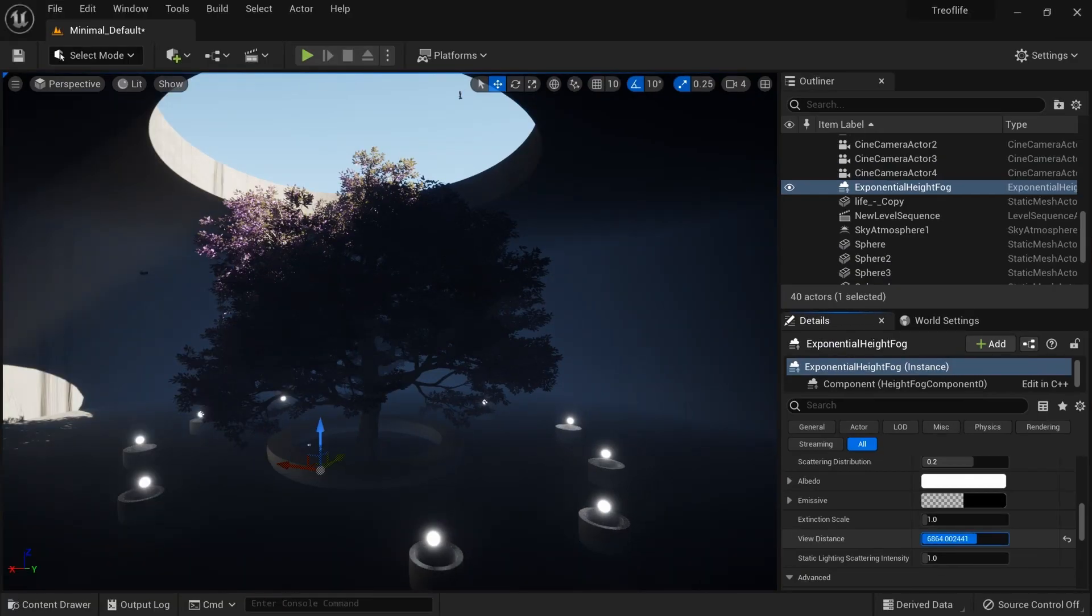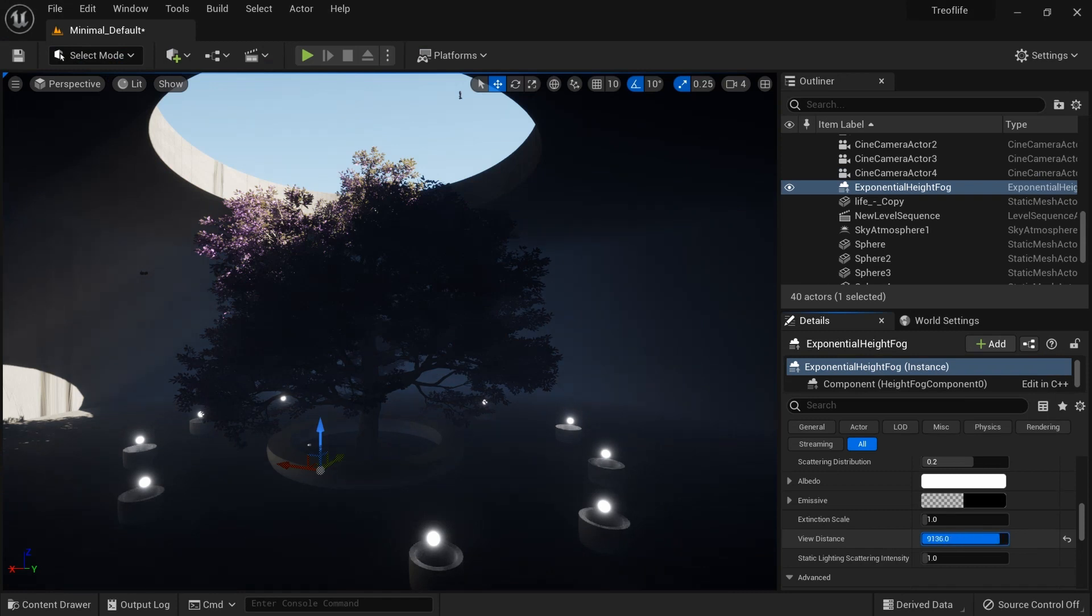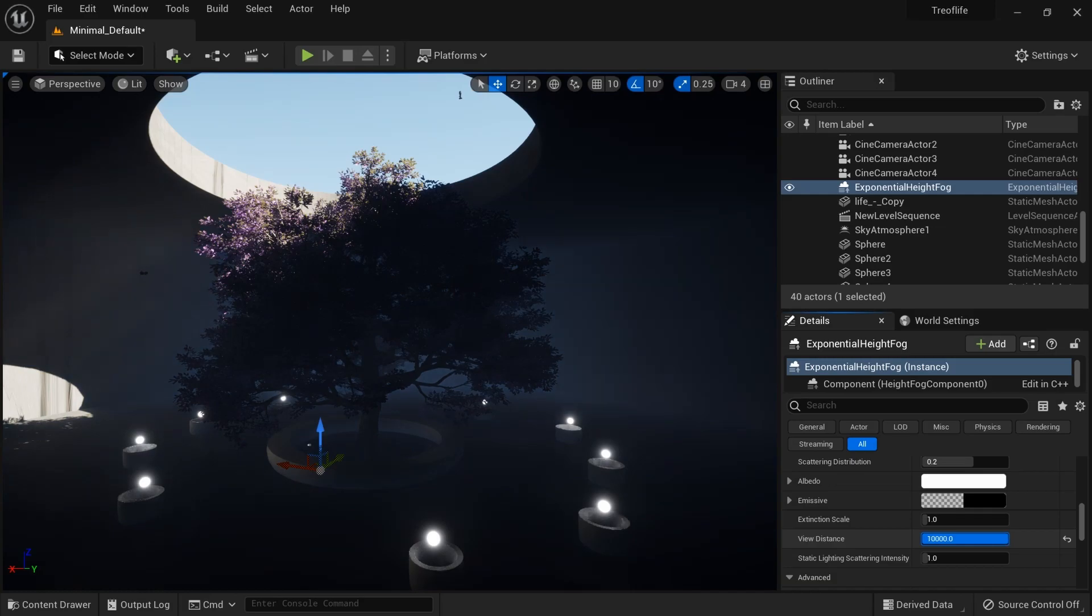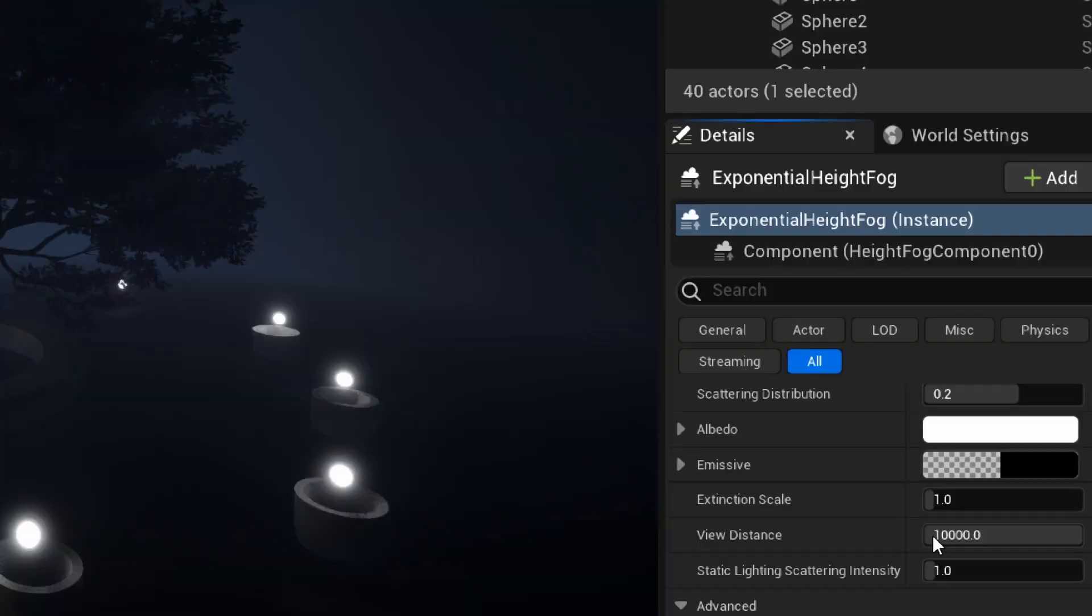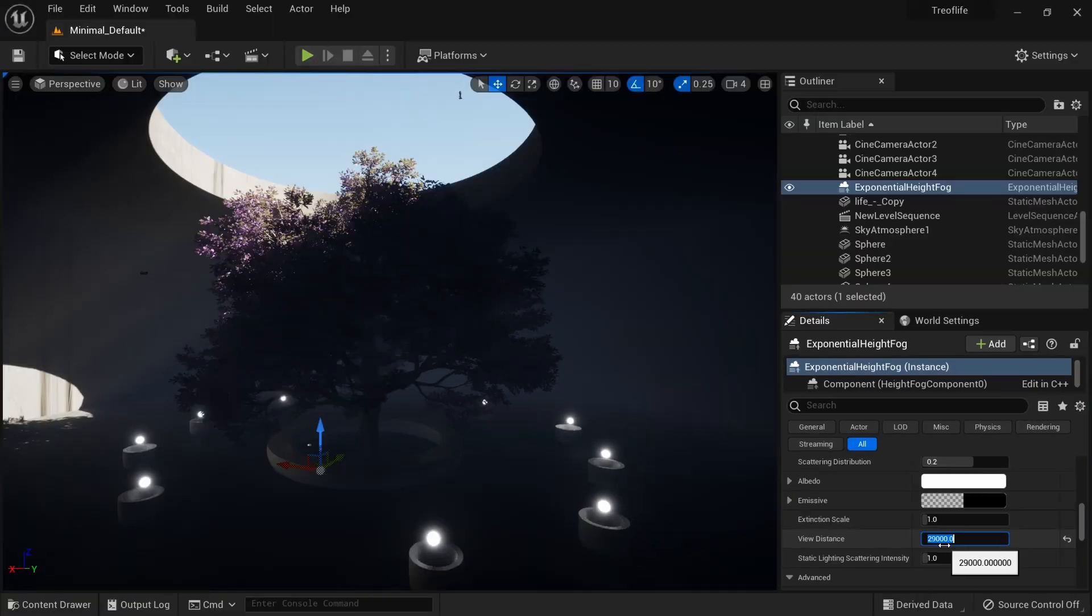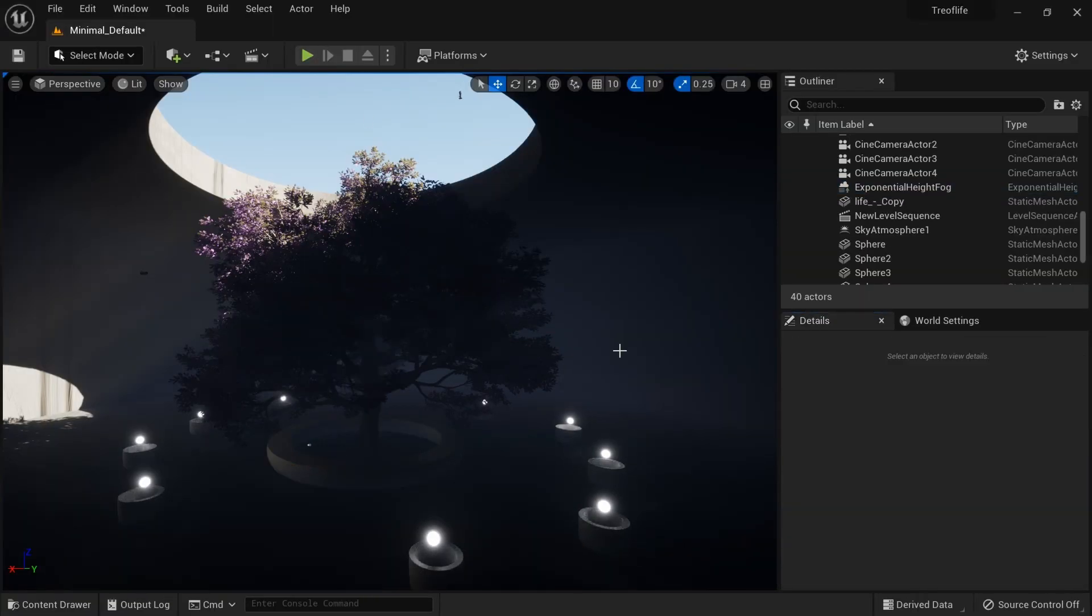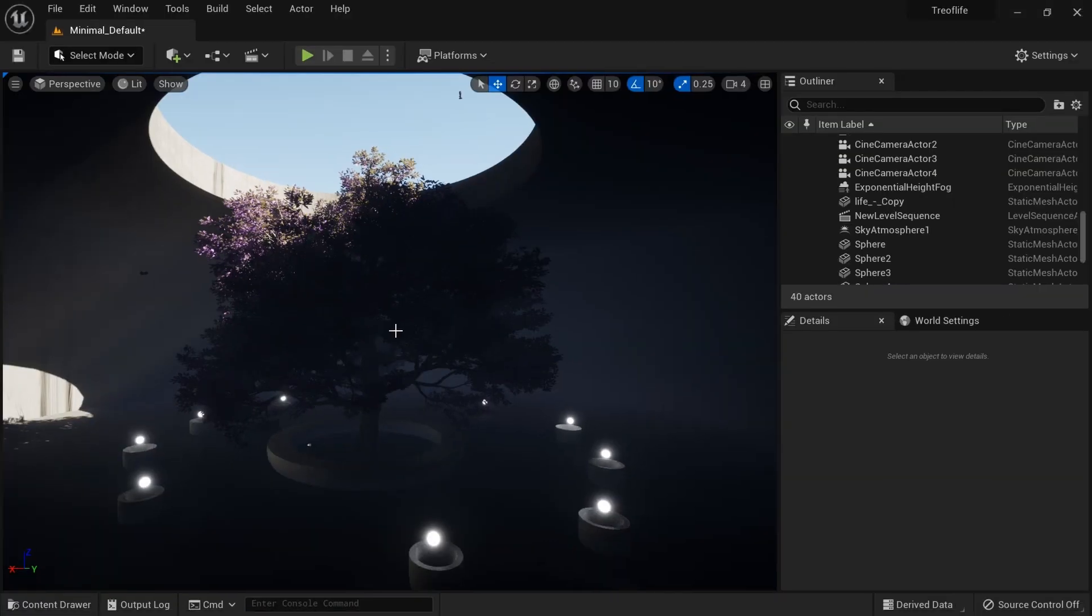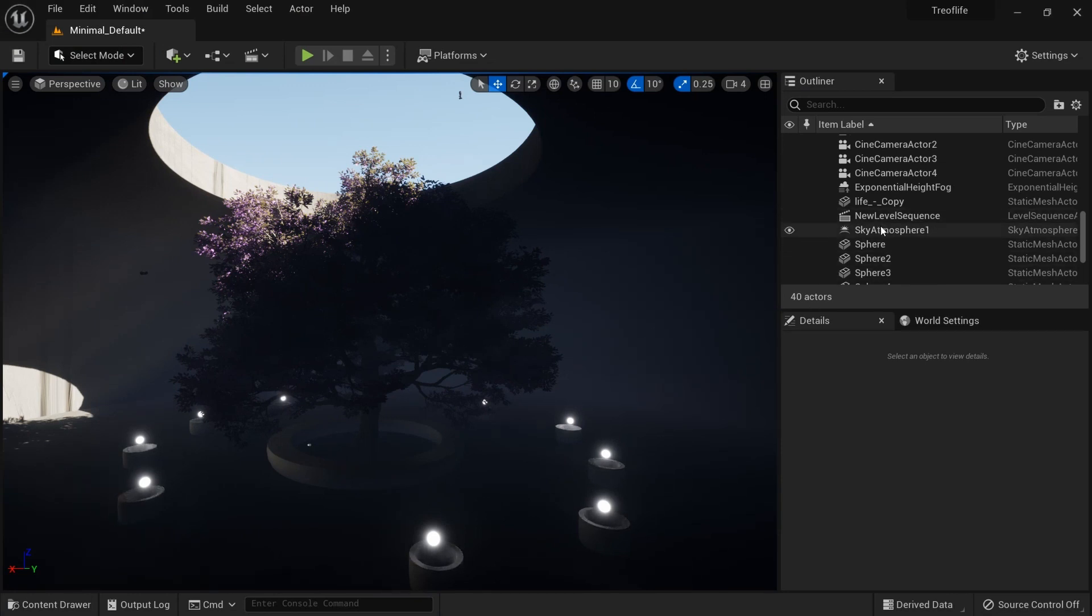What I'll do in my exponential height fog is search for view distance. When I boost the view distance, you see it starts fading out. When I take it down, you see a lot of it. I'll boost it around 29,000.